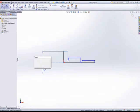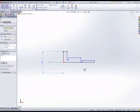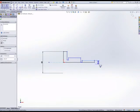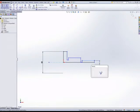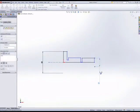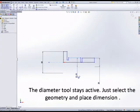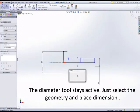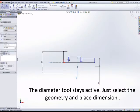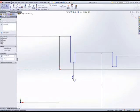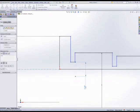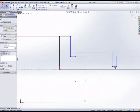The diameter tool is active now and it will stay active. You can input as many diameter values as you want. To exit that type of smart dimension tool you can just press escape. It'll take you back to the standard smart dimension tool.